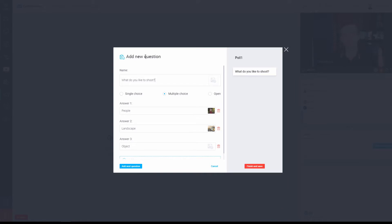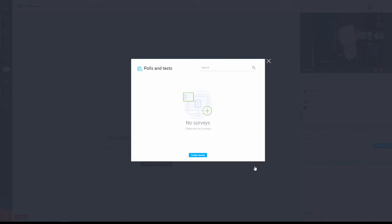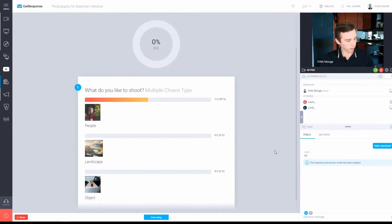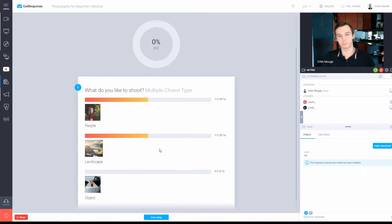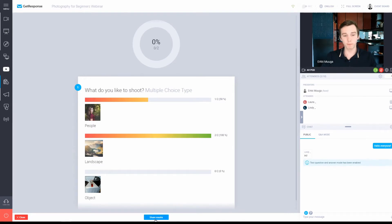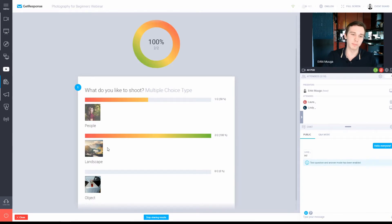I'm setting up a multiple choice poll for my audience, and for each answer I can choose a small picture as well. I can publish the poll right here, and the voting is pretty well designed. I can see the votes in real time as my attendees are voting. When I end the vote, I can share the results with all my attendees so they can see the same thing I'm seeing.